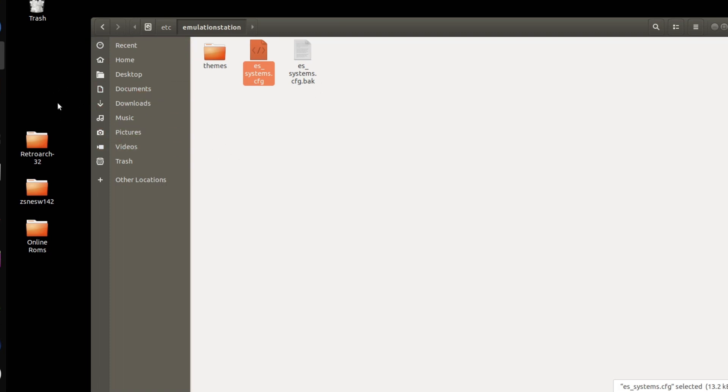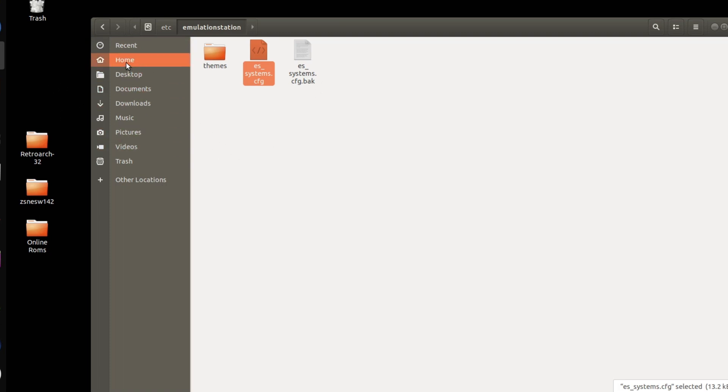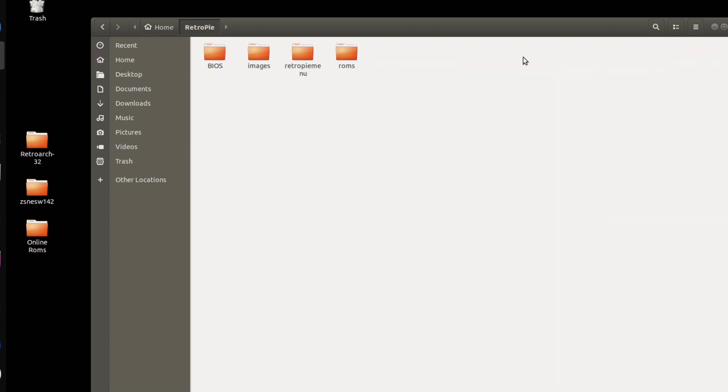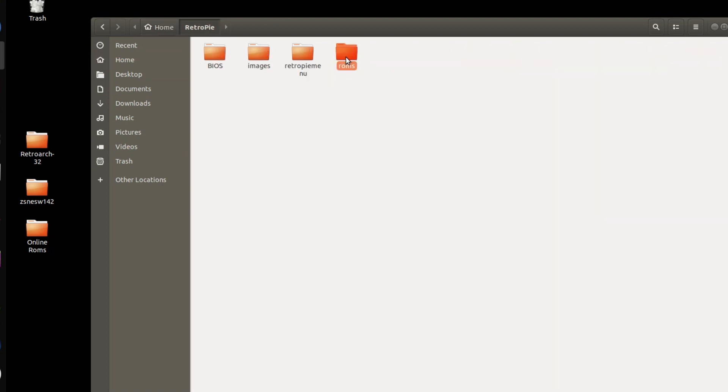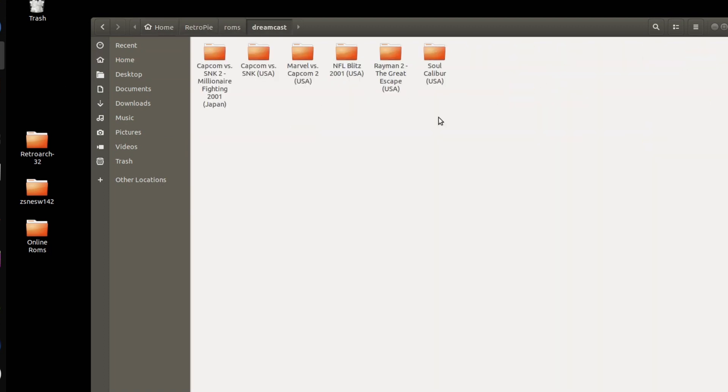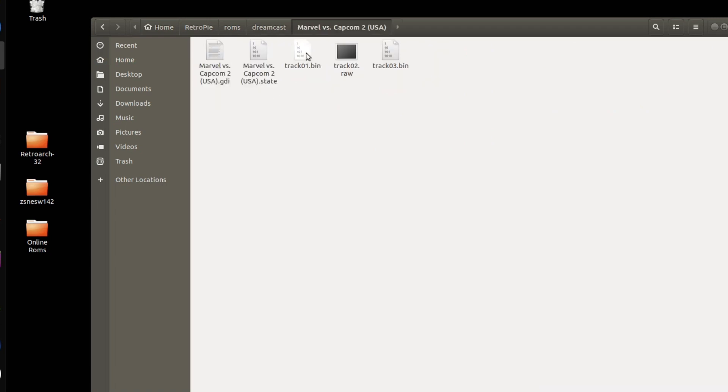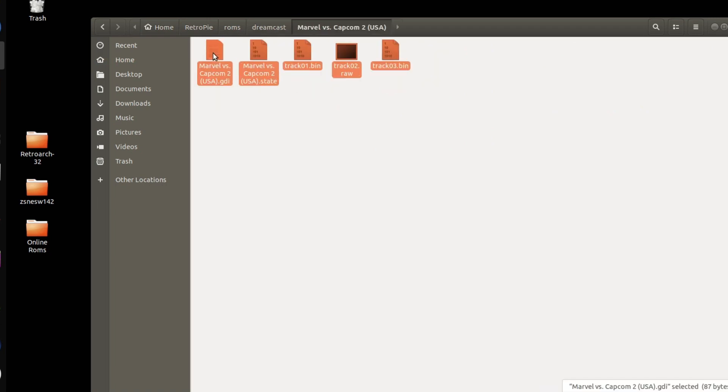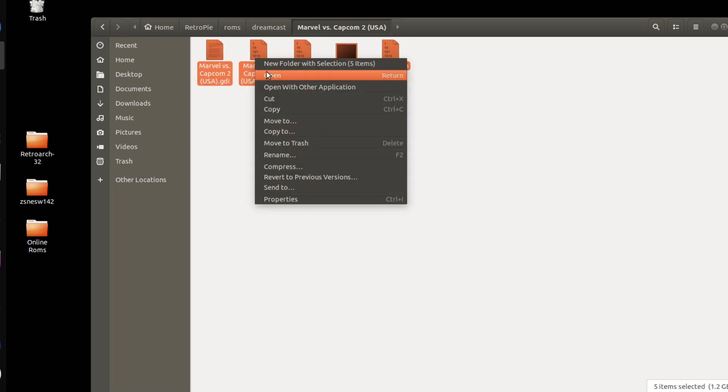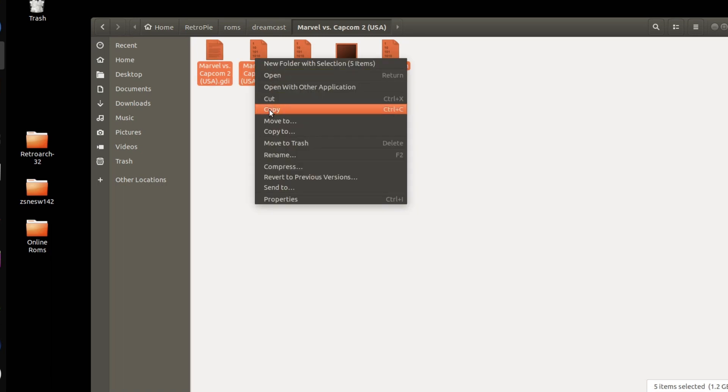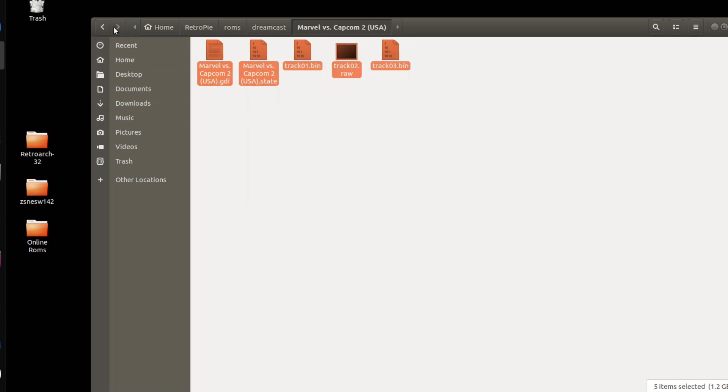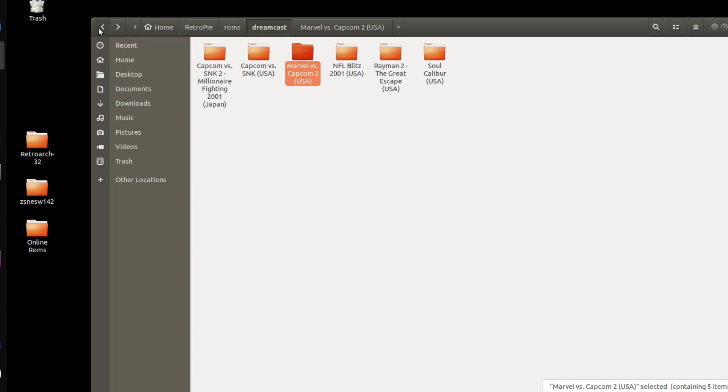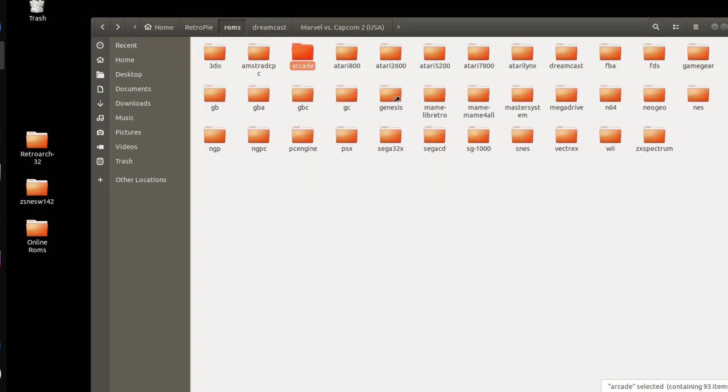Now that that's done, I'm actually going to go into my ROMs folder. I'm going to grab my Dreamcast game. I'm going to copy all the files here. I'm going to go back to my Arcade folder. I'm going to paste these all in here.